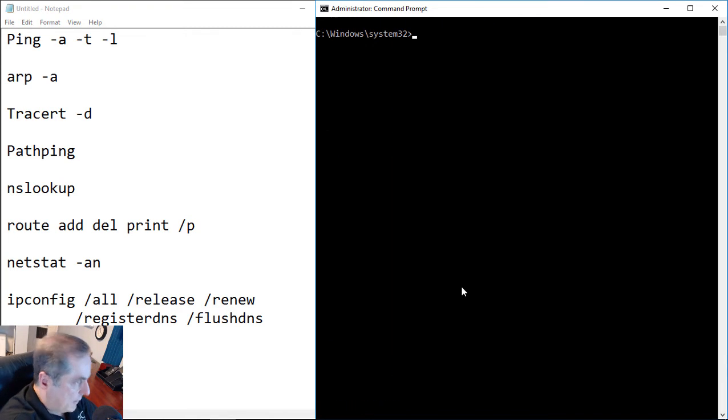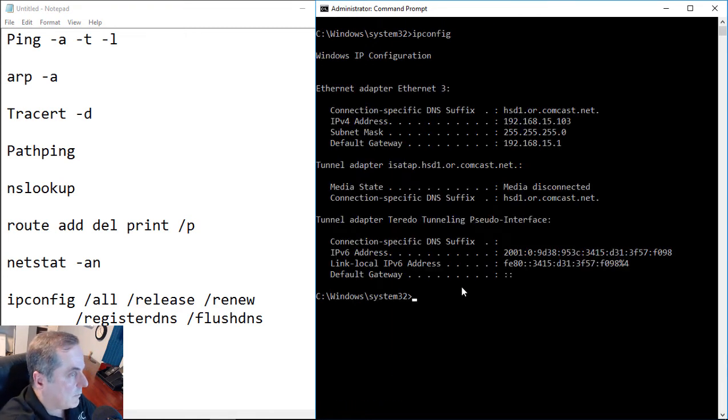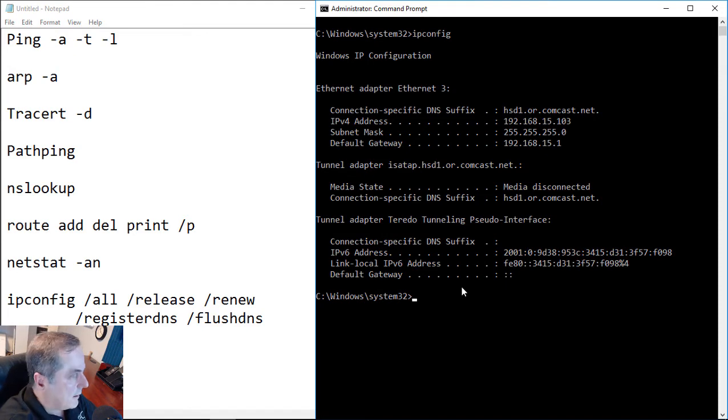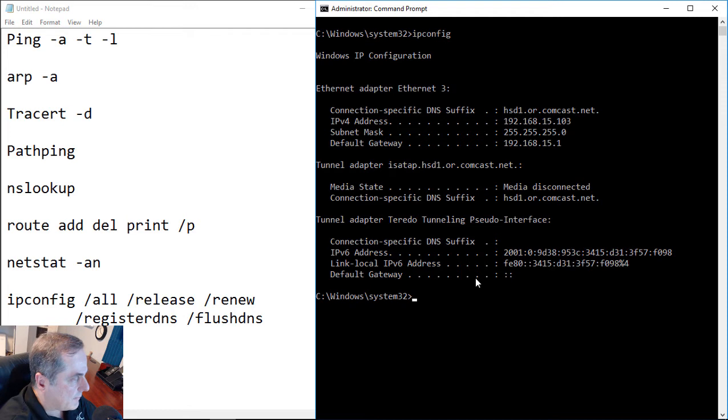Let's move on to the ipconfig command. If we type in ipconfig, we hit enter. And we can see that we've got our ethernet 3 connection. We see our IP address, our subnet mask, and our gateway. And we need all of those in order to get out to the internet.